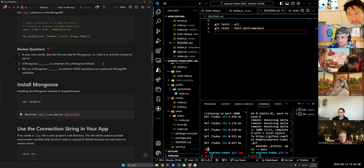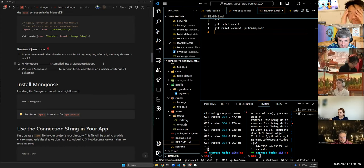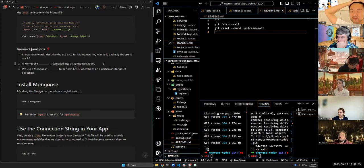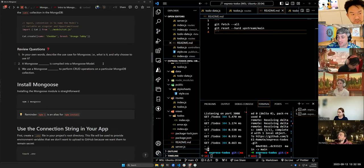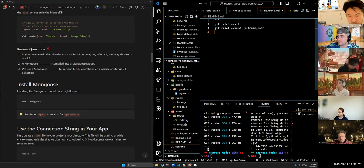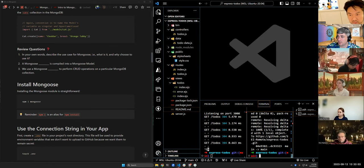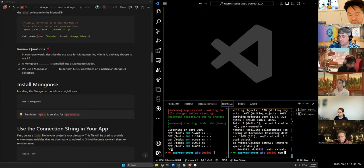Let's answer the quick-check questions: Mongoose is used to make working with MongoDB easier by allowing us to create schemas and models using JavaScript. A Mongoose schema is compiled into a Mongoose model, and we use a Mongoose model to perform CRUD operations on a particular MongoDB collection. Now let's install it — `npm i mongoose`.